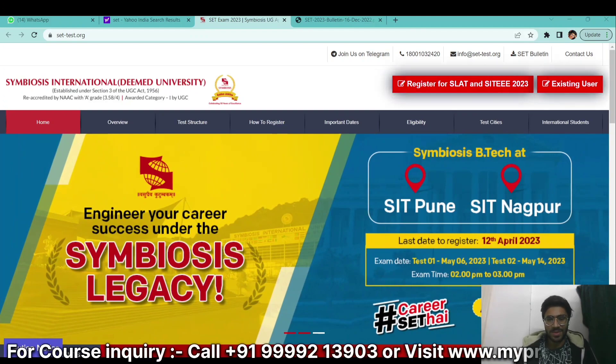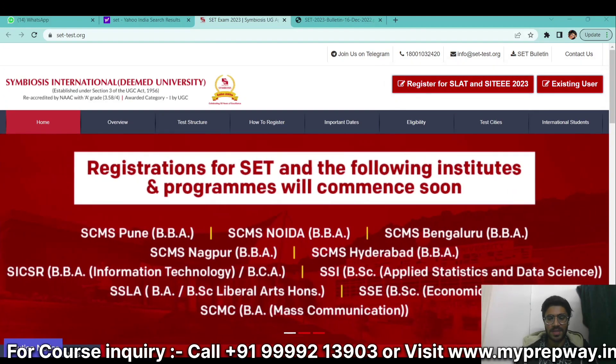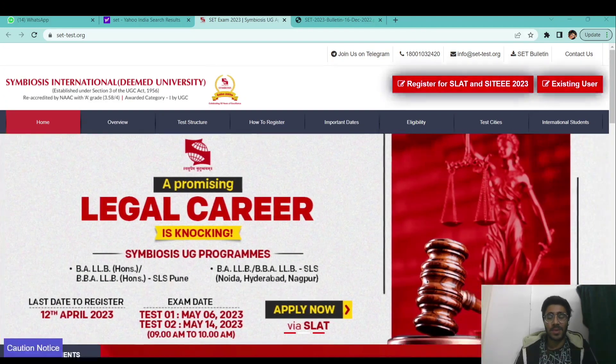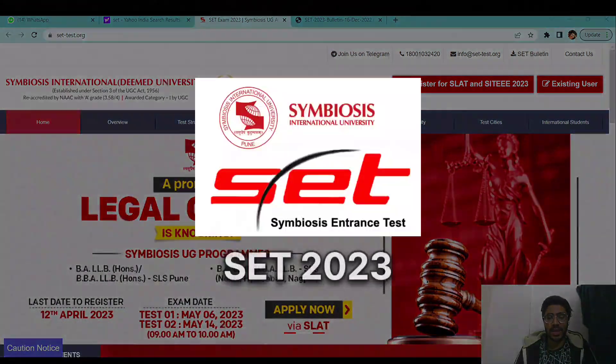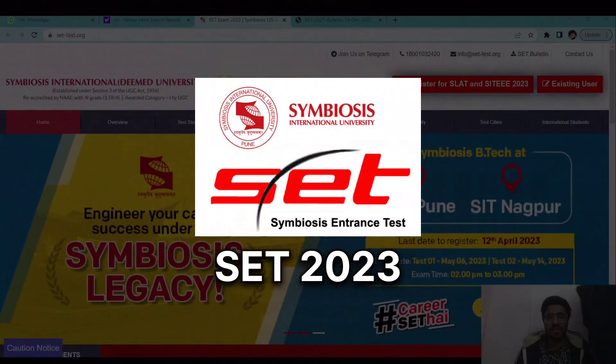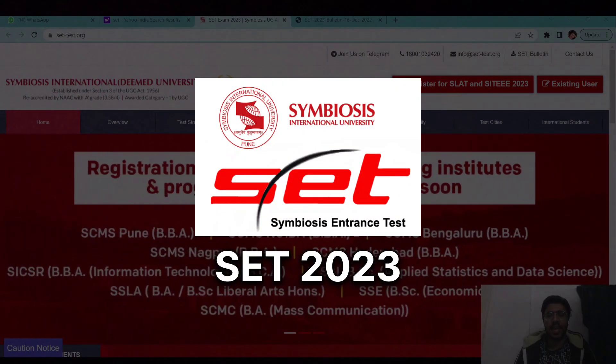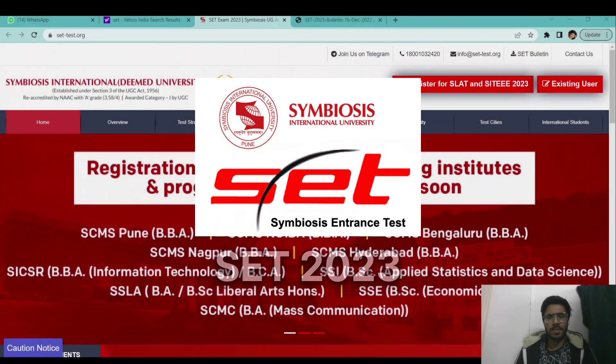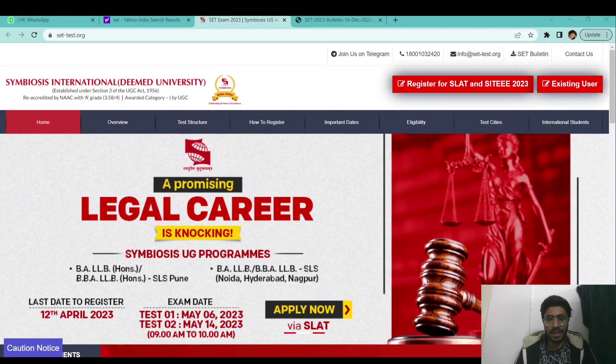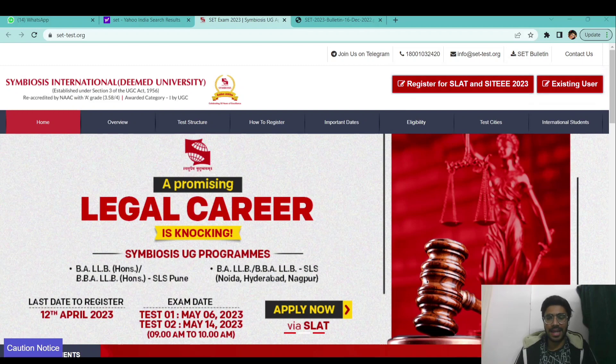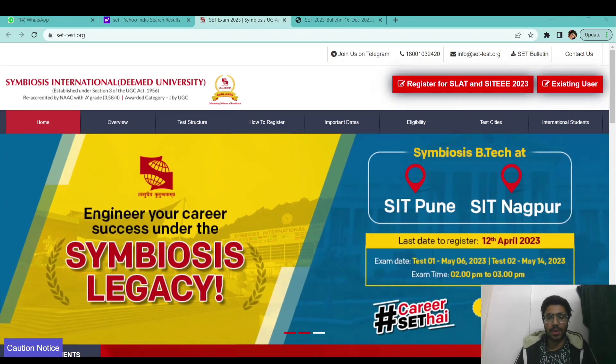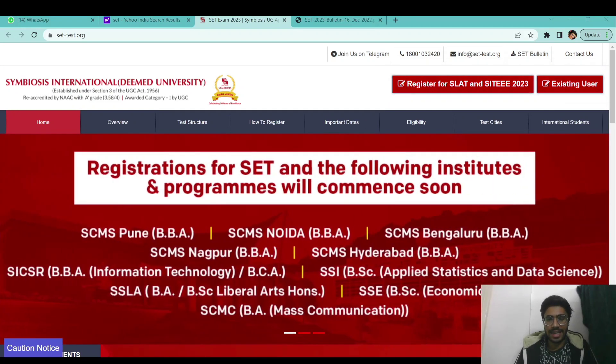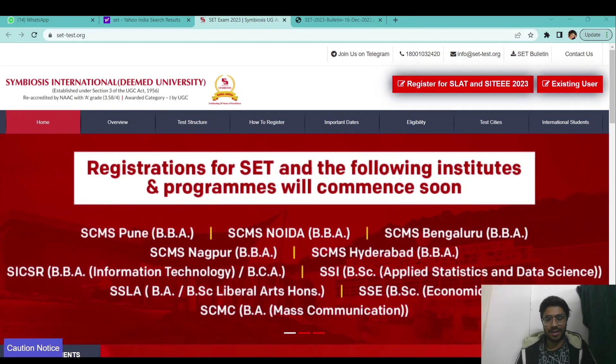Hello and welcome to my Trapeze YouTube channel, this is Aditya. SET 2023 application forms are finally out. In this video we will be talking about everything and anything related to SET 2023. Without wasting any time, let's get started.